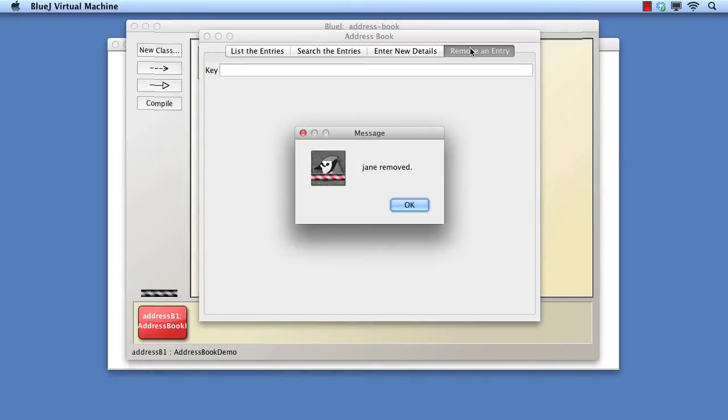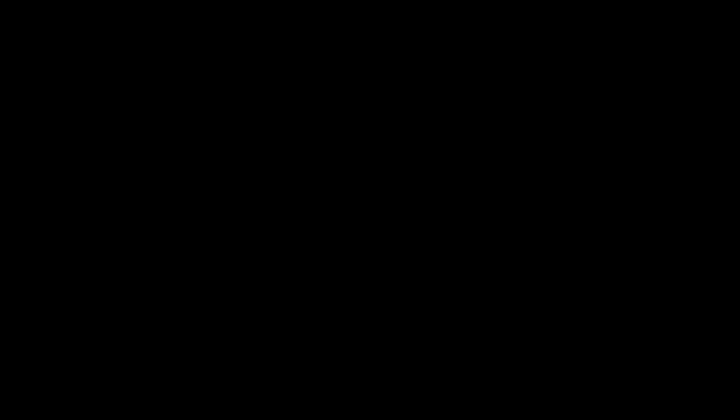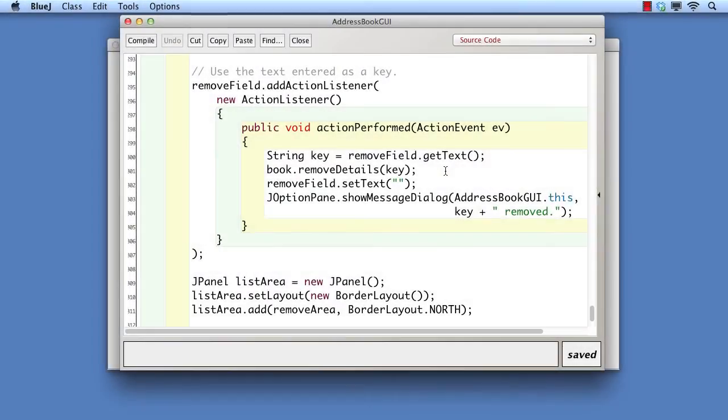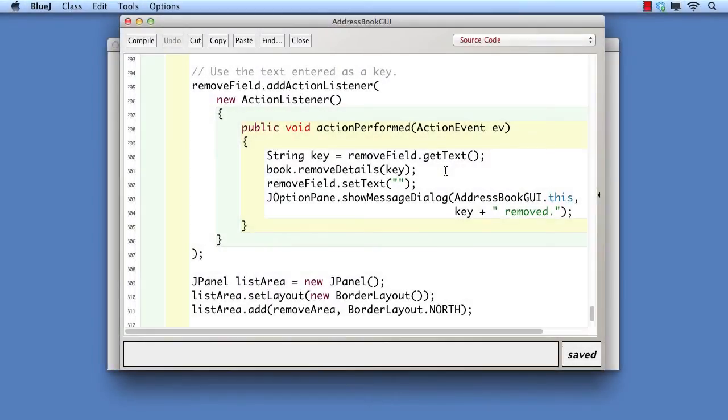We've certainly prevented the error, but we've exposed another problem. The program says that Jane has been removed, but we know that there was no Jane in the address book. Let's look at the code for removal. The client of the address book object is the action listener attached to the text field. This calls the remove details method and just assumes it was successful. It then goes on to give a misleading confirmation message.